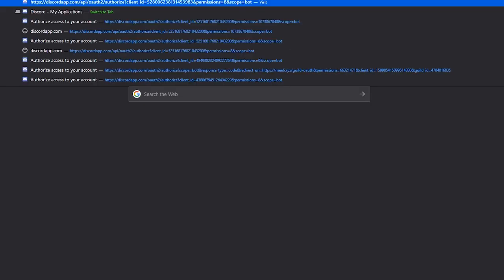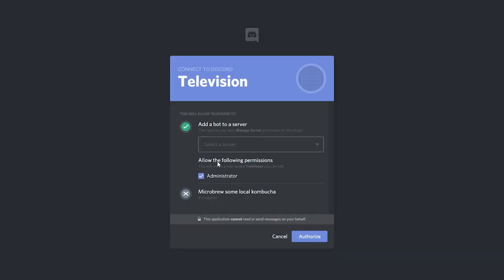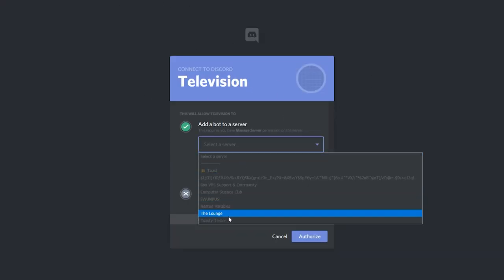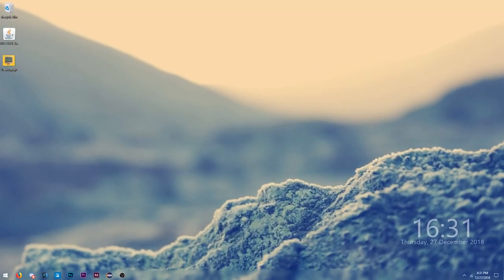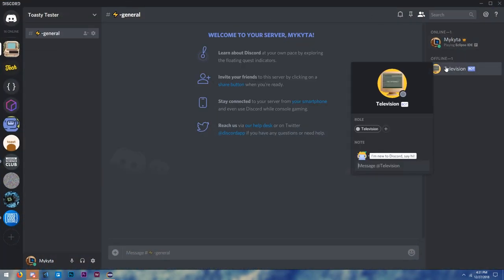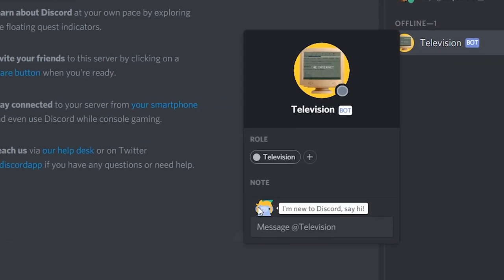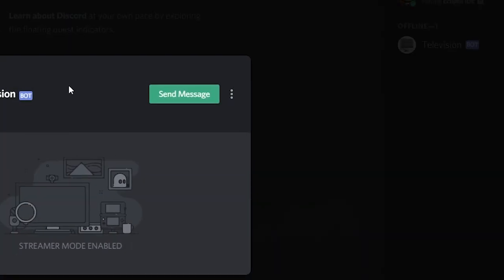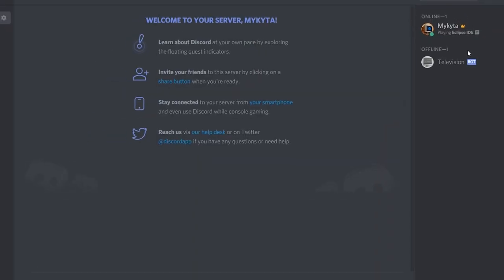Open the link in another tab in your web browser of choice. It'll open up a section where you select the server you want it to go in — I called my test server Toasty Tester. Now if we go into Discord, you'll see in our Toasty Tester server we have our bot. It's offline — it doesn't really do anything right now.